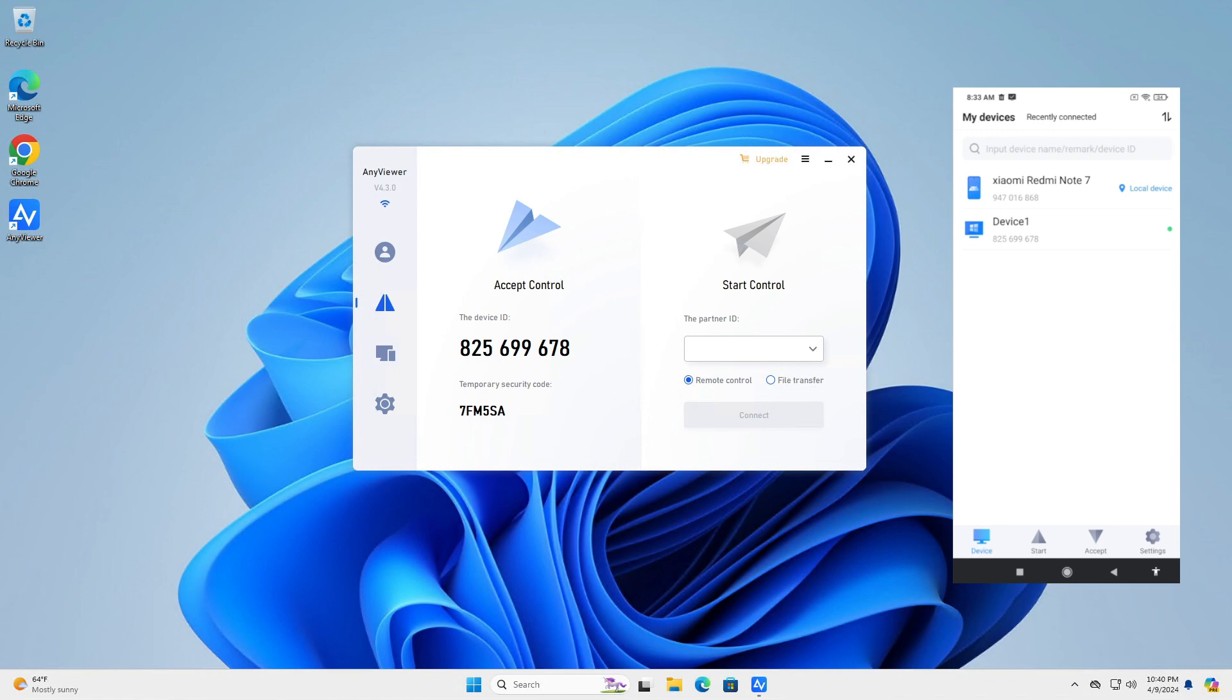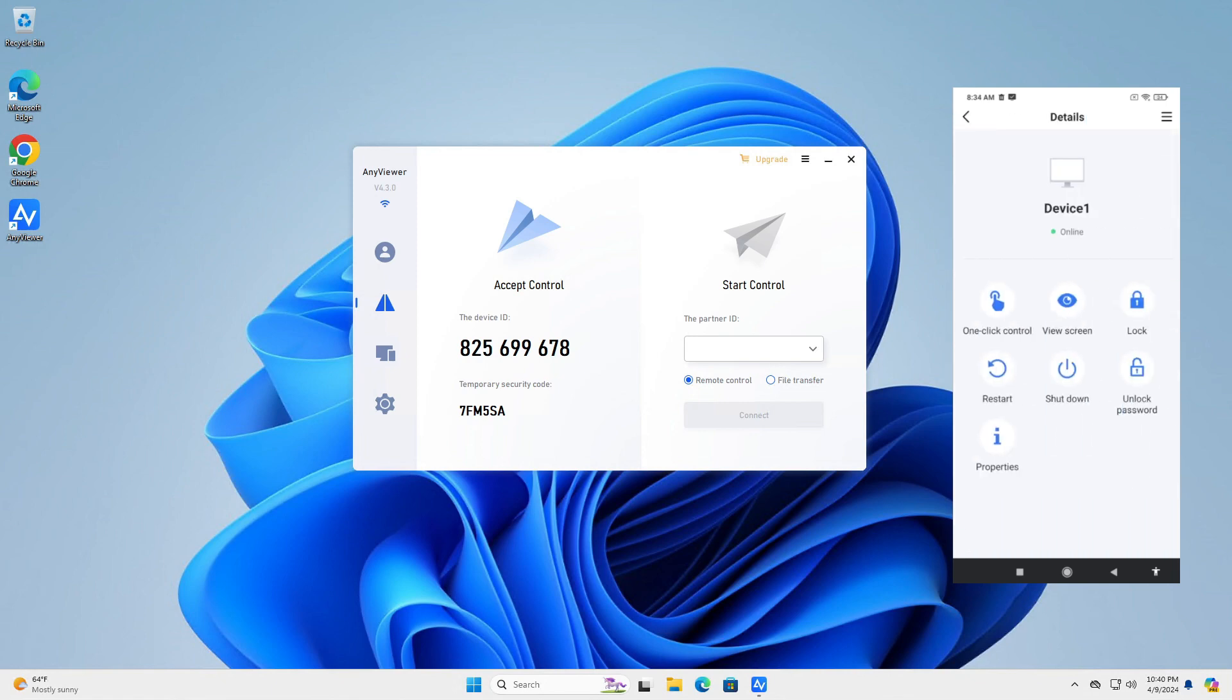There are four tabs at the bottom. The Device tab shows your recently contacted devices. Tap on any device for more actions. You can remotely restart or shut down the device, or use the quick one-click control.